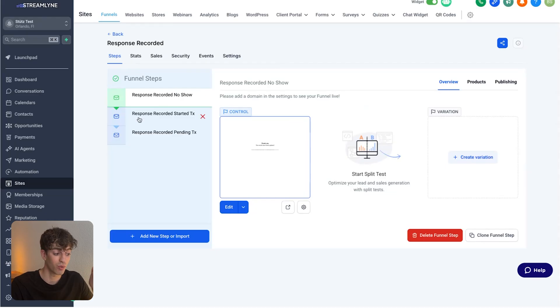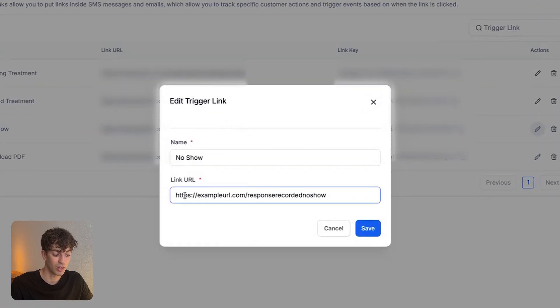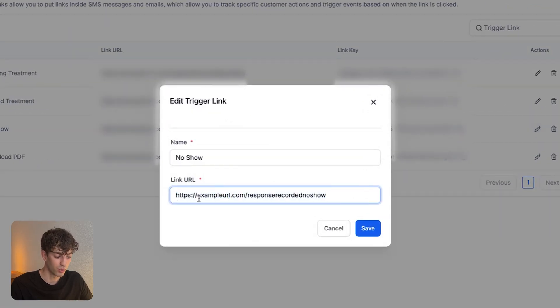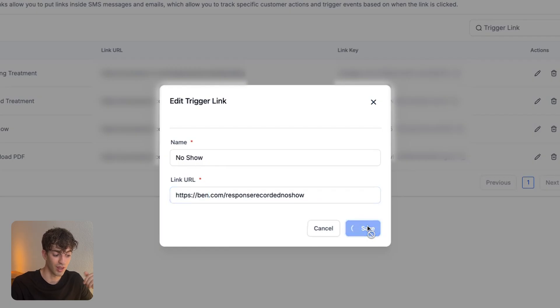The same goes for these other two steps over here. And I will take that link and then put it inside the correct link URL. So for the no show, I'll just paste full link, which in this case will be ben.com slash response recorded no show and click save.